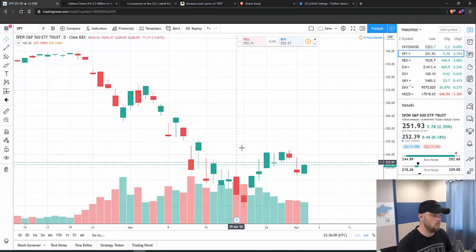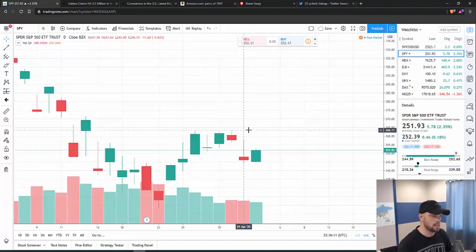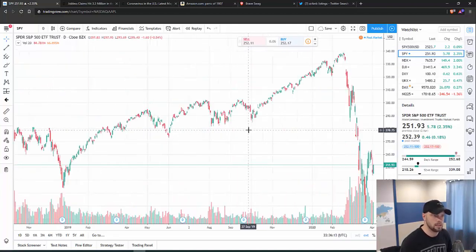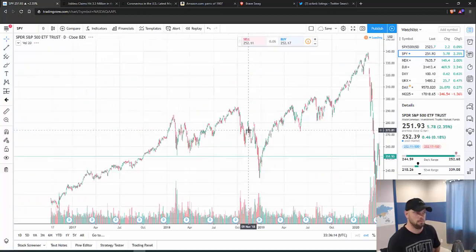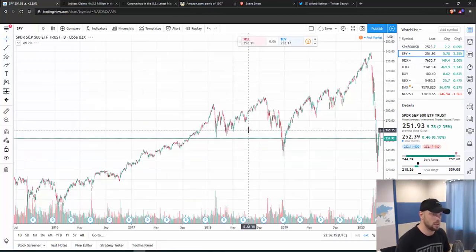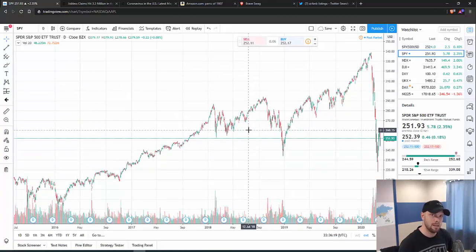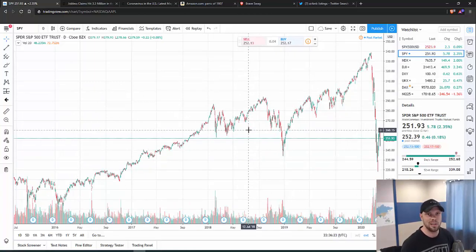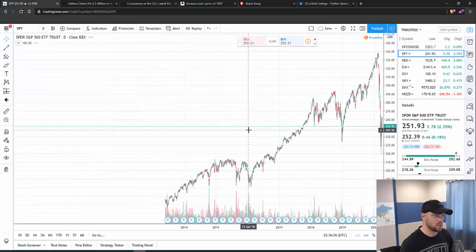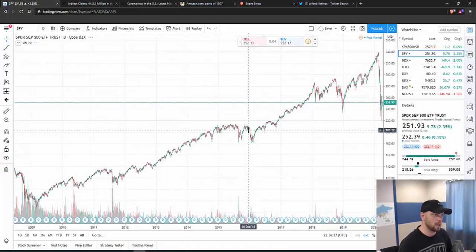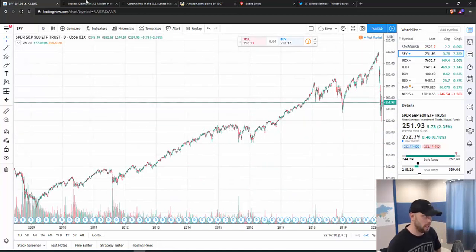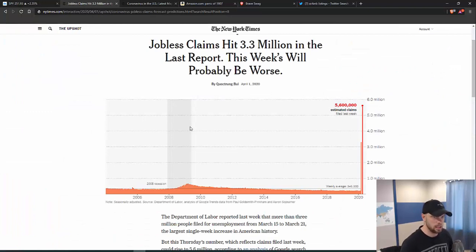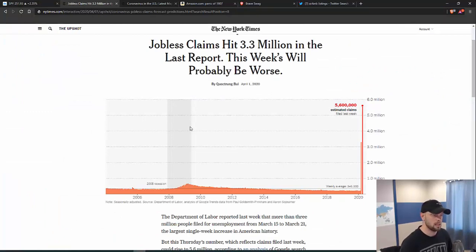One of the things that a lot of people are asking me right now is, what's a buy? Where should I buy this? There's so many names that are so cheap. Yeah, there's a lot of names that are cheap, but they could also get a lot cheaper. As far as where I think this market could go, it all depends on these jobless claim numbers and how long and how high unemployment gets.